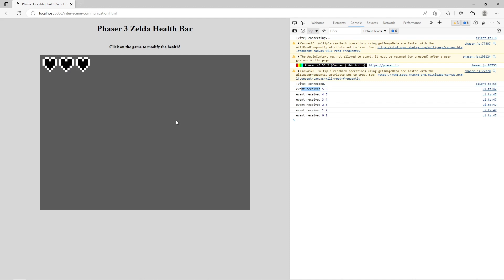This is a good pattern to easily decouple different components in your code. If you missed the previous video, there'll be a link on the screen as well as in the description down below. There'll also be a link to download a starter template with this code base in the description. Go ahead and extract it and open it in your IDE of choice, and we'll get started.